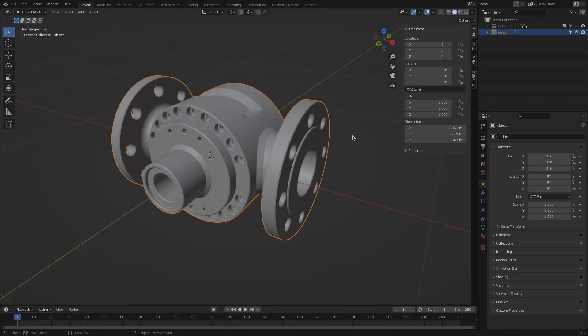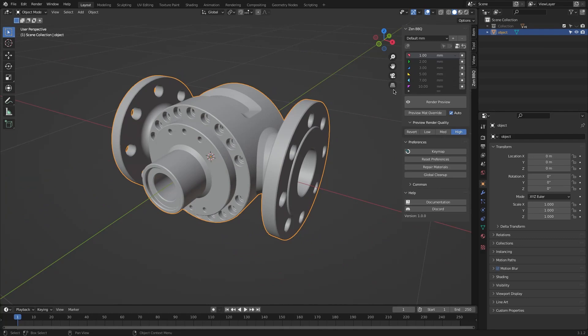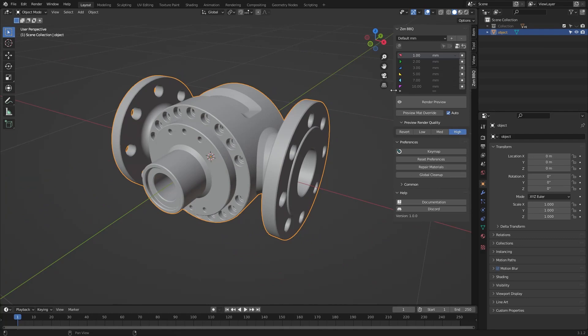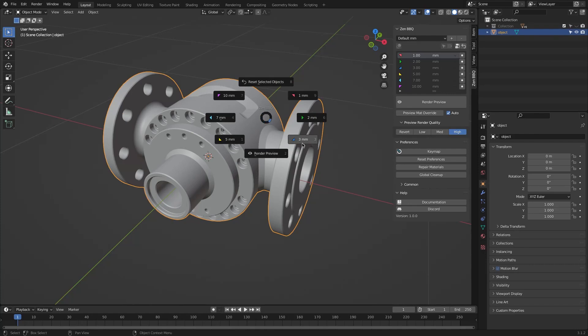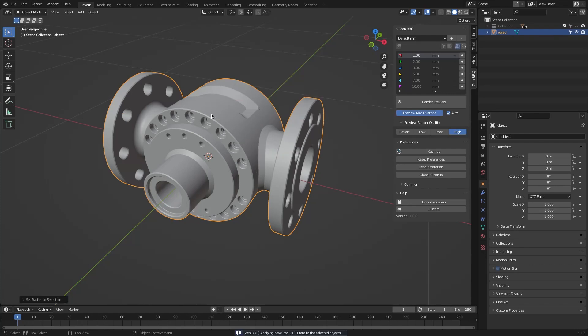To start using the add-on, you can find it in the end panel of your 3D viewport, or you can use the hotkeys Ctrl+Shift+X to toggle the add-on pie menu.